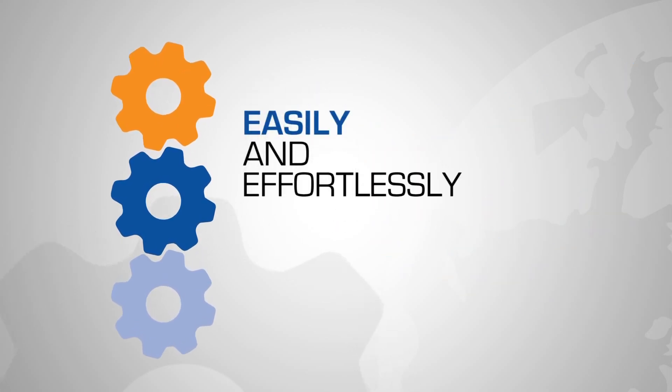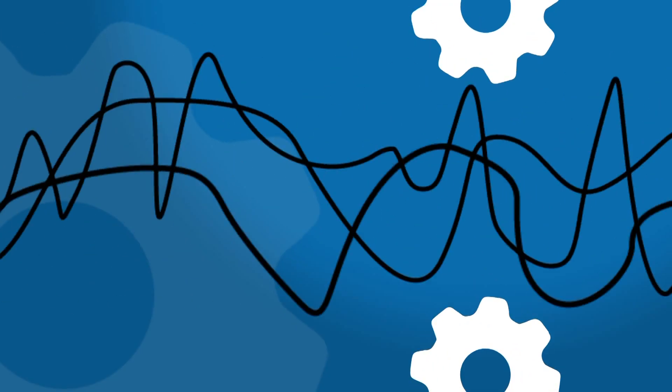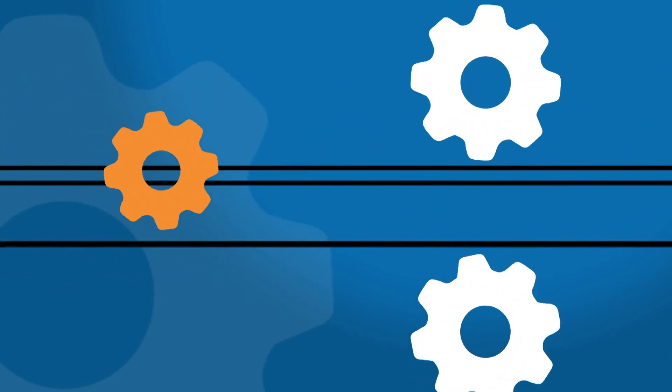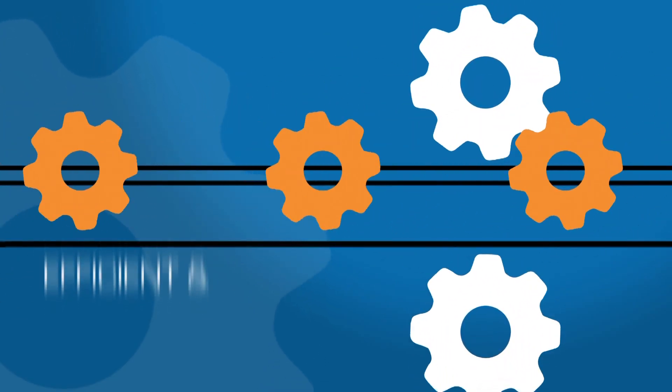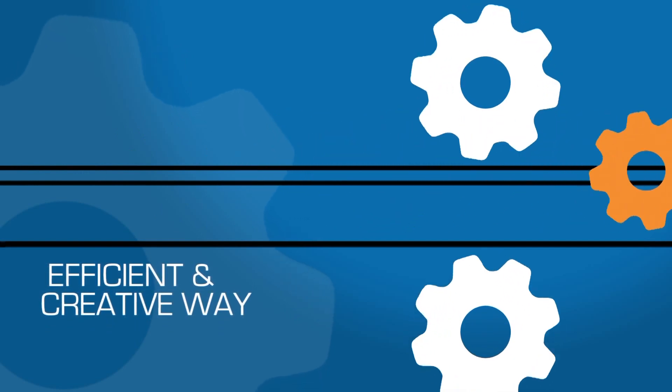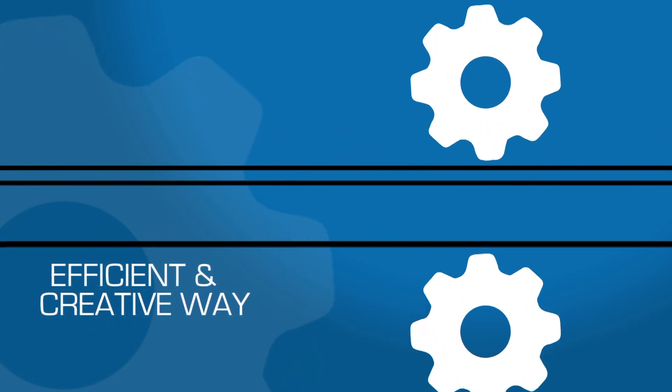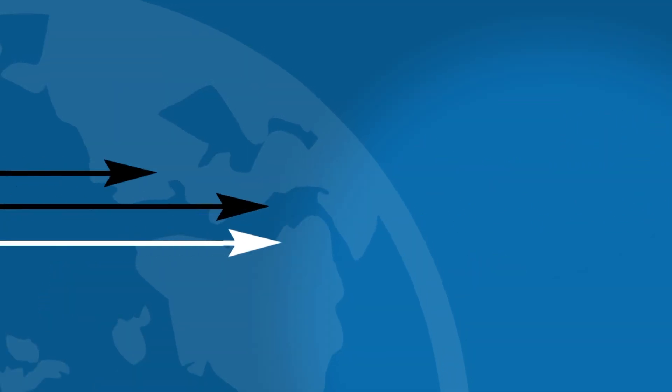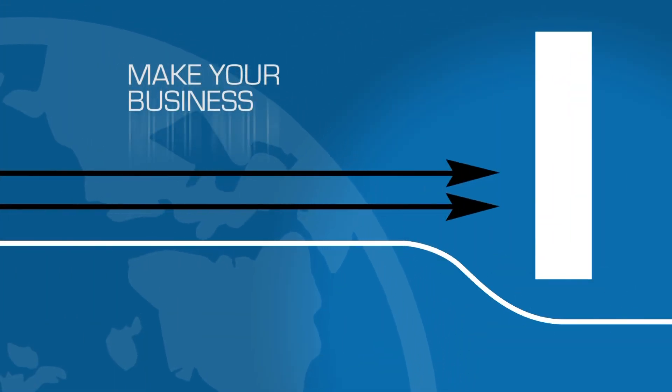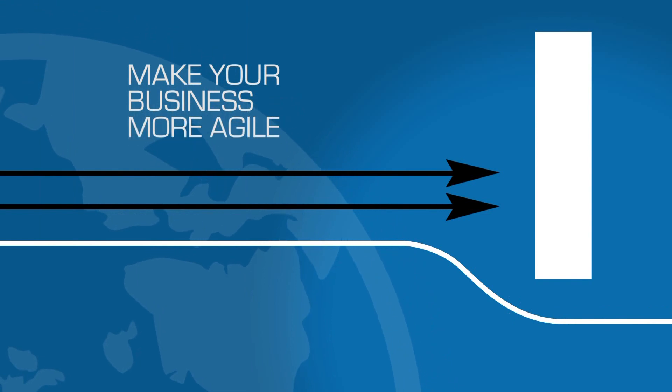Dynamic Field Management is developed to help manage your industry-specific business processes in a more efficient and creative way. This add-on is a prerequisite to make your business more agile.